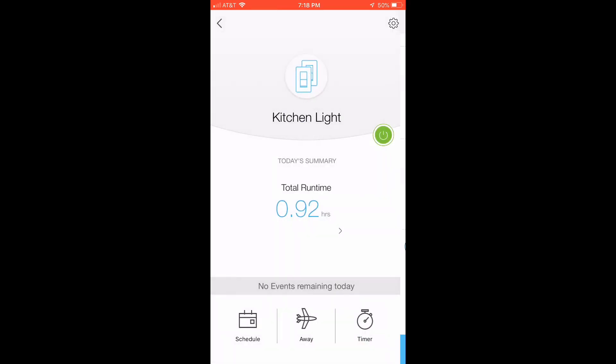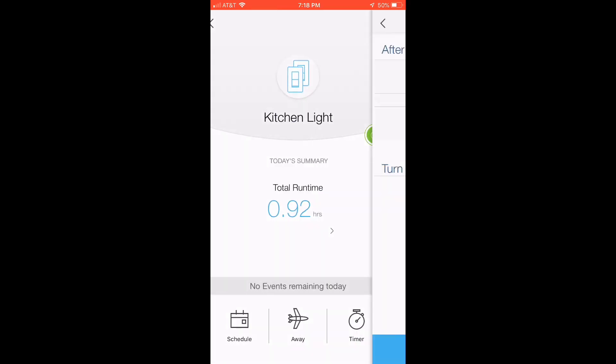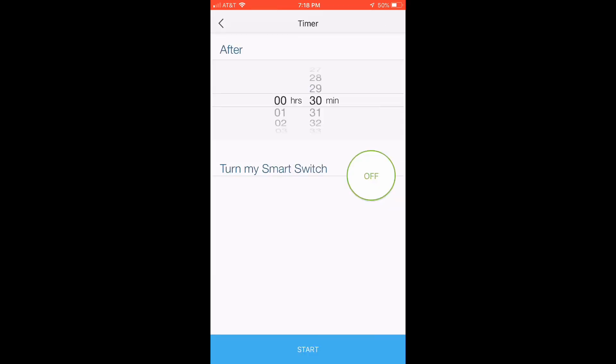And then you can also do a timer. So I haven't figured out a good use for a timer, but I'm assuming you want to go to bed in an hour, and you're watching TV, and you want the backlight in the kitchen.